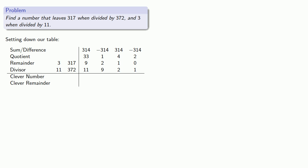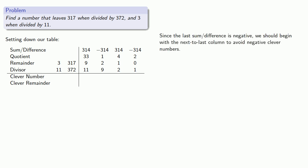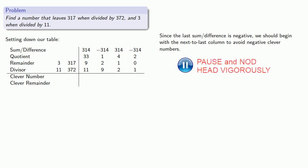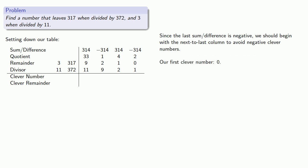Again, since our last sum or difference is negative, we should begin with the next-to-last column to avoid negative clever numbers. And our first clever number can be 0.